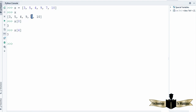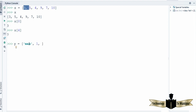Now it's not necessarily the case that the list must contain all the same data type elements. For example, I can declare a variable called y and in this I can save a string like 'max', an integer like 1, a decimal value like 15.5, and even another list inside this list using square brackets, for example [3, 2]. So one list can contain different types of data types.